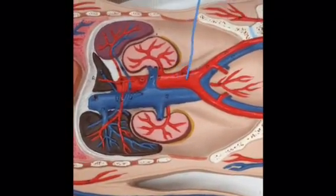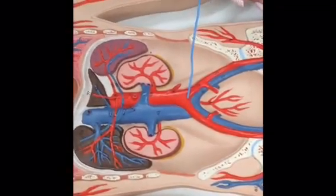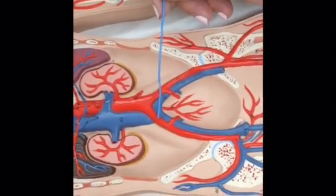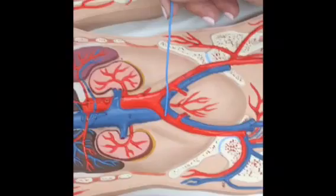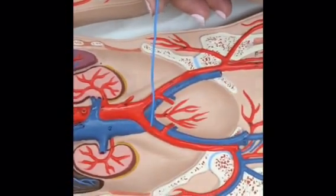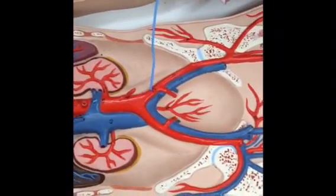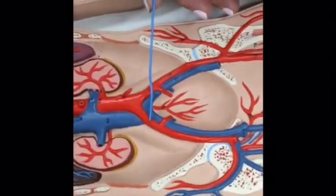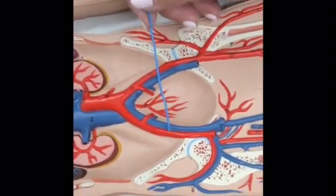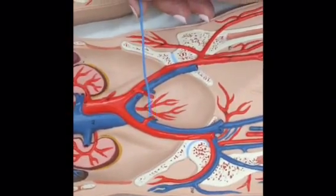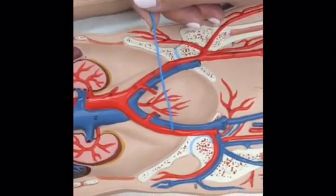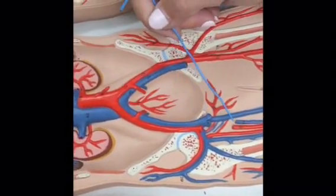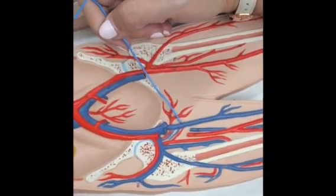Once the abdominal aorta comes down to the end, it splits into two. You have the common iliac artery on both sides and the common iliac vein. The common iliac splits further into external iliac and internal iliac — again, artery and vein on each side. Then it becomes the femoral, as we talked about previously.